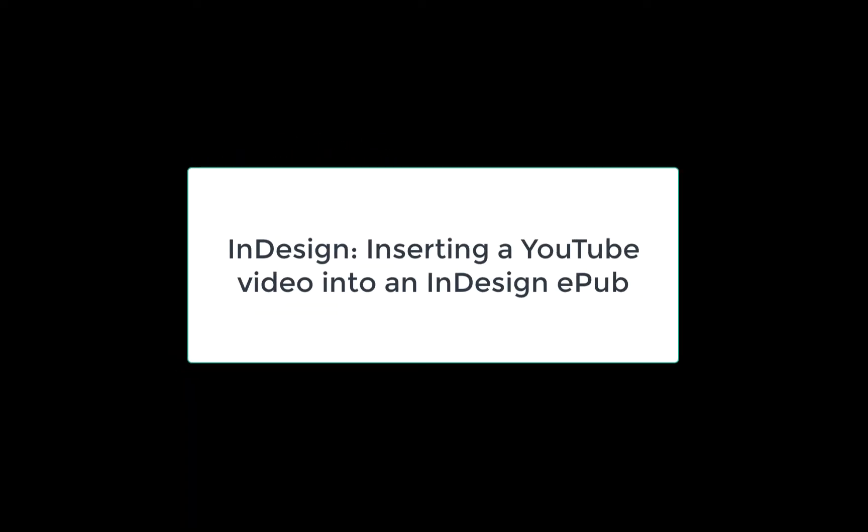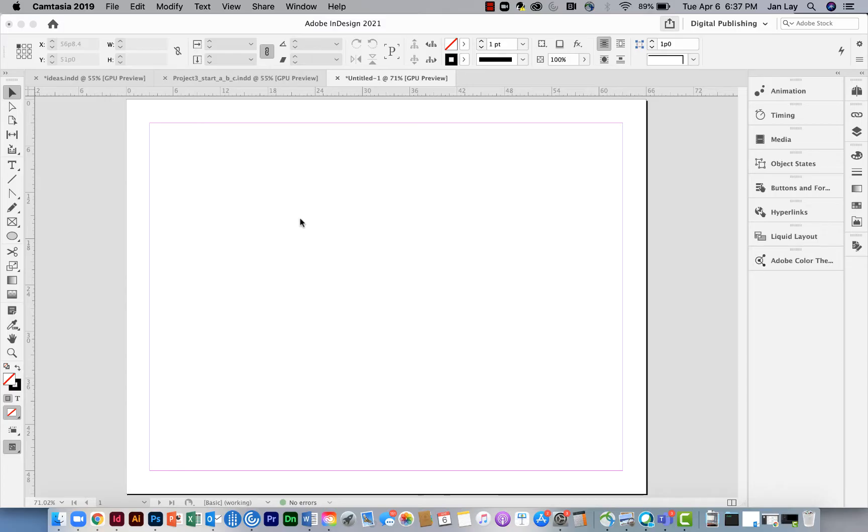This is a quick tutorial on how to get a YouTube video into InDesign. I'm on the page where I want to insert a movie and I need to go get an embed code.